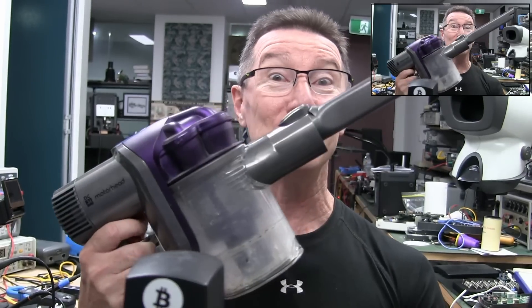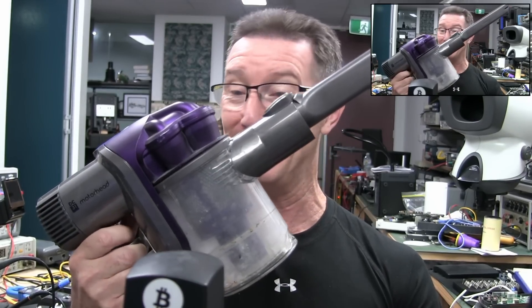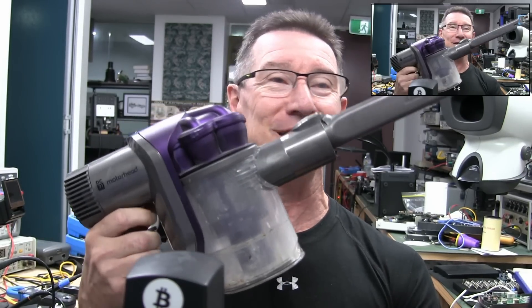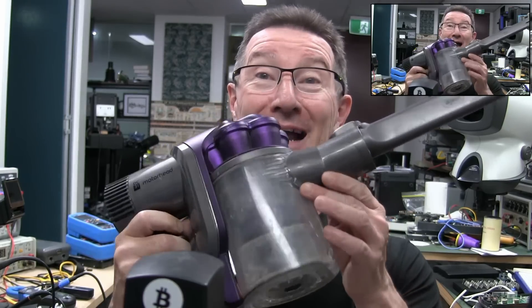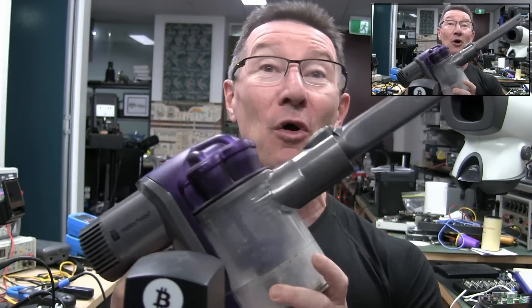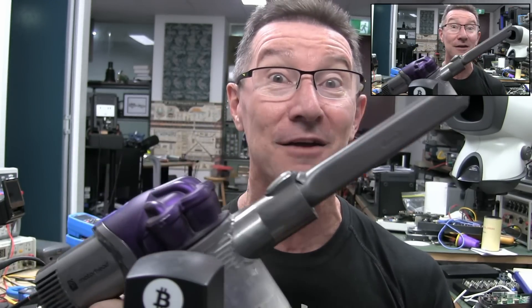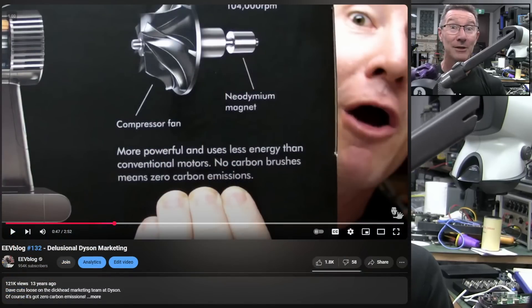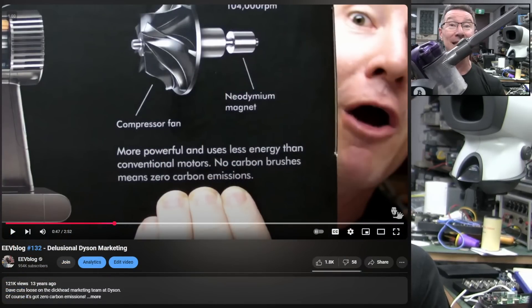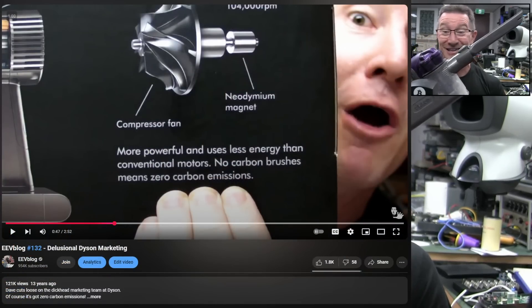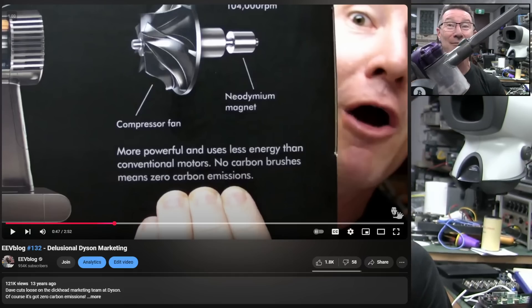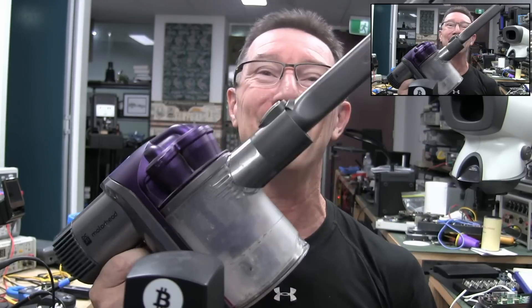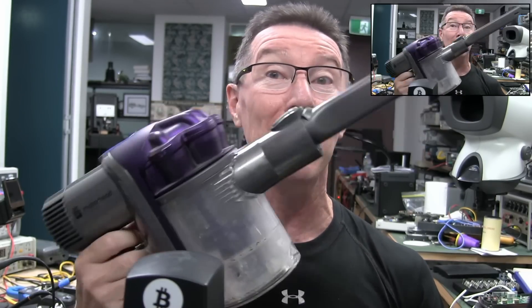You might remember 13 years ago I did a video on delusional Dyson marketing where this Dyson dustbuster vacuum thing - the marketing on the box was that it saves the environment, zero carbon emissions because it didn't have any carbon brushes inside the motor. Absolutely ridiculous, but turns out this thing has failed.